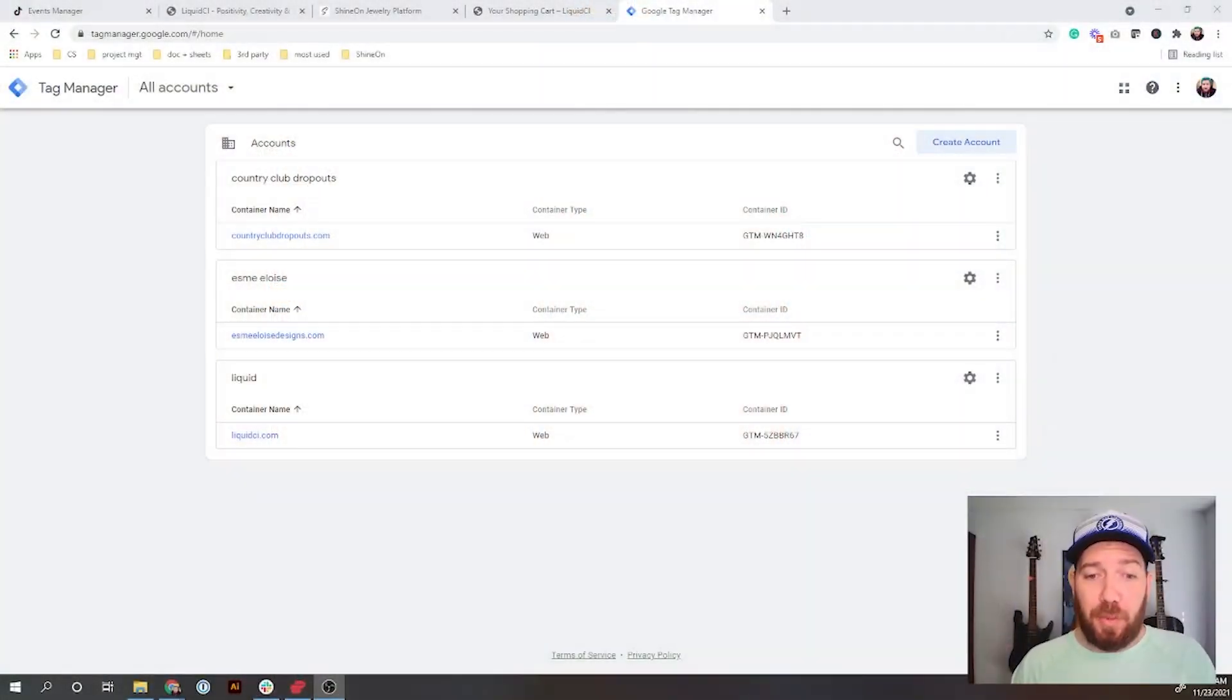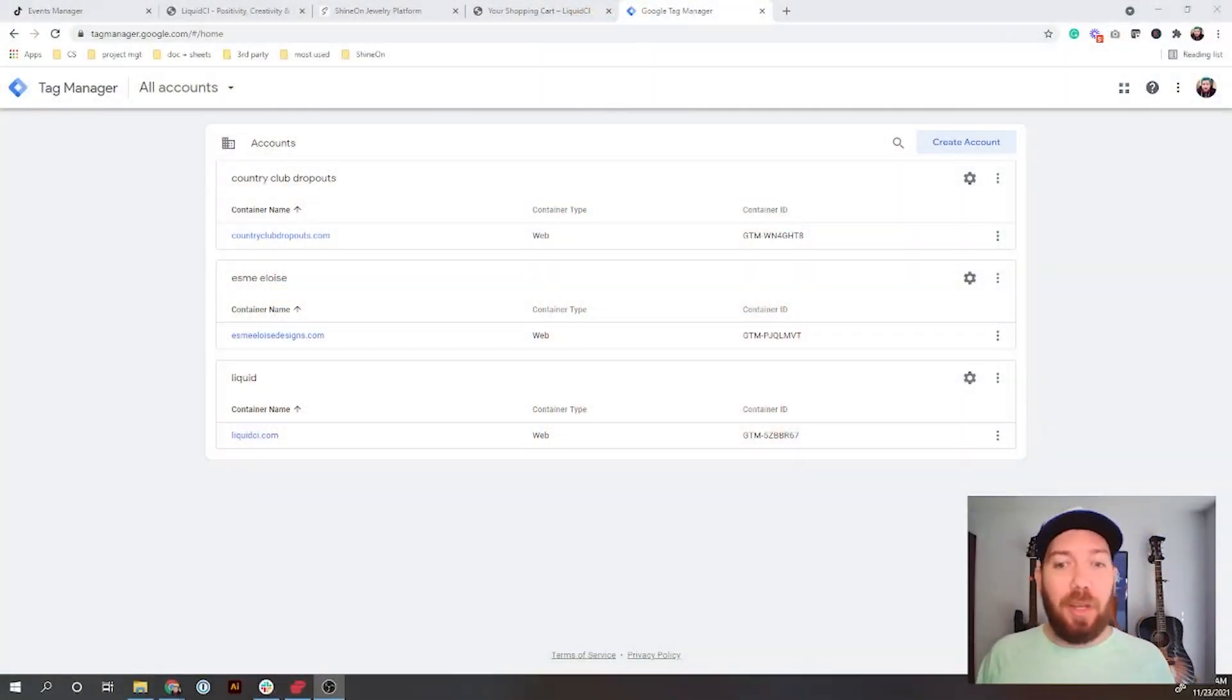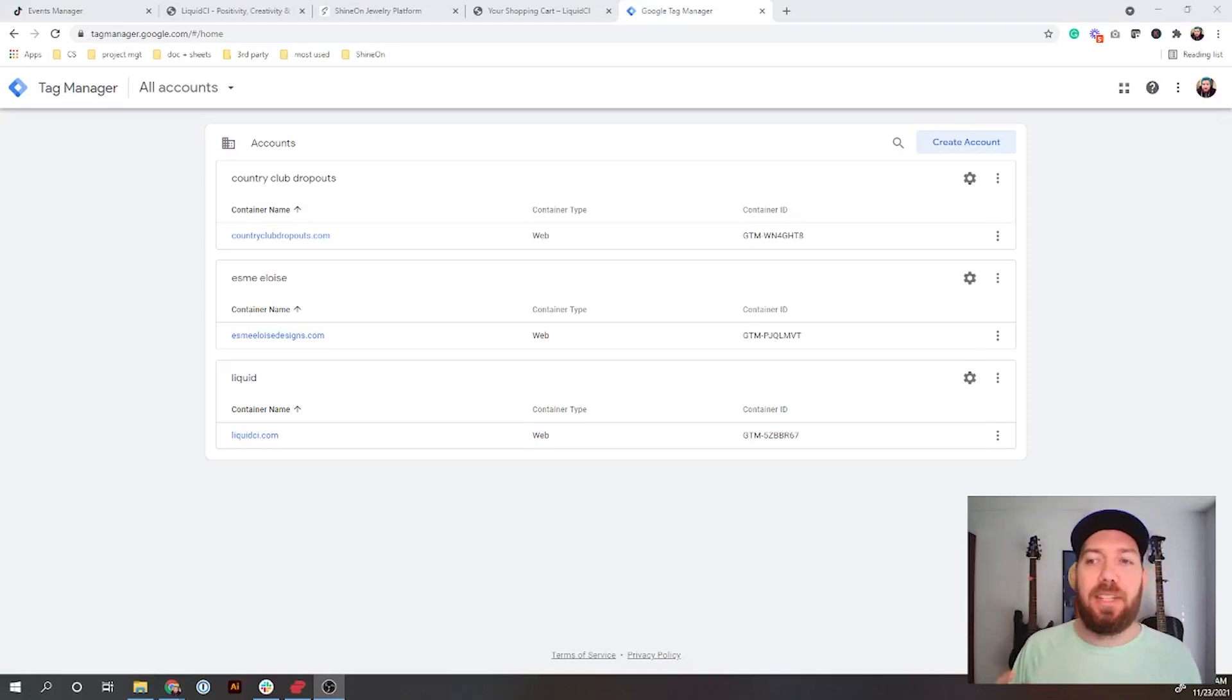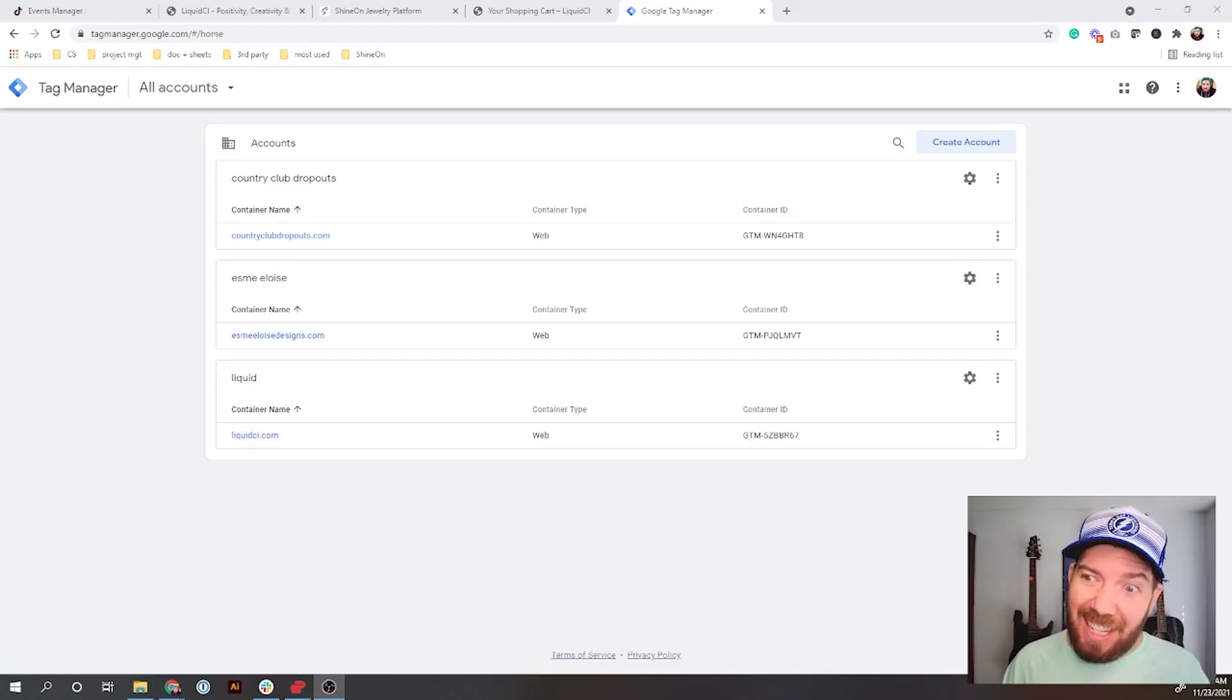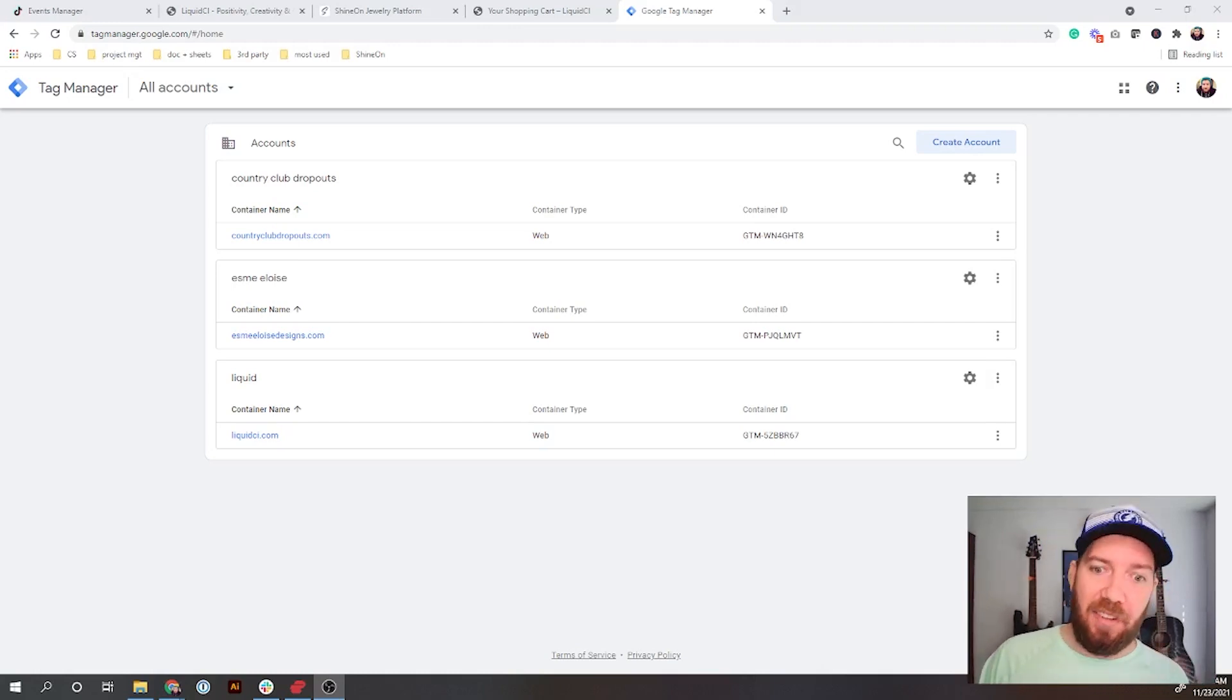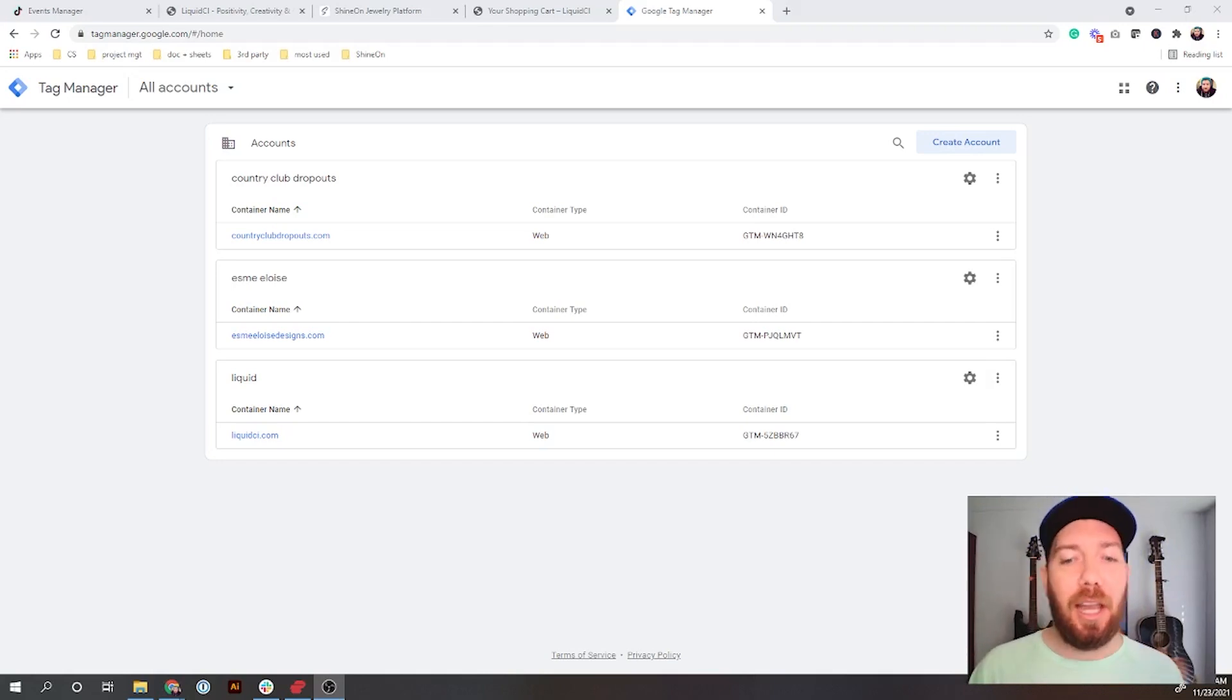The first place to start is to actually make sure you have a Google Tag Manager account. You can go to tagmanager.google.com and make sure that you have an account. When you have an account, you're going to need to add your URLs, also called accounts.